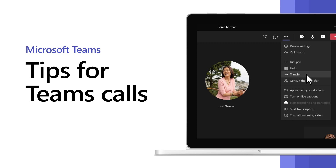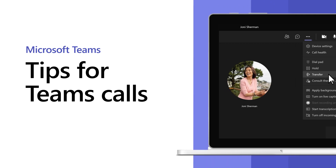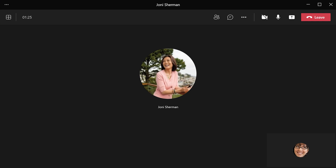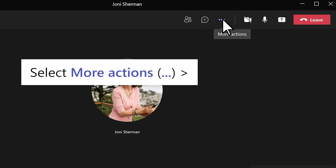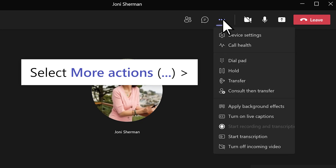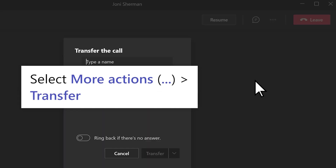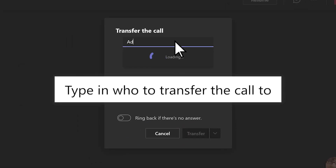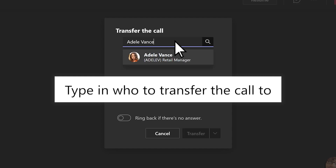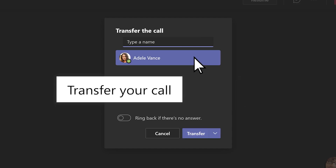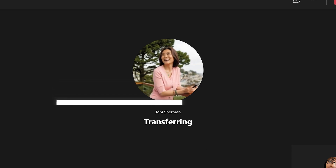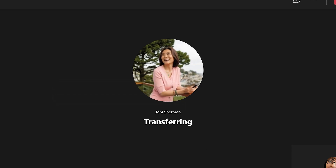When you're on a call in Microsoft Teams, there are a lot of different ways to collaborate. Need to transfer a call? In the call controls, select More Actions — the three dots — then Transfer. Type in who to transfer the call to and select them. To finish, select Transfer. And your transfer is in progress.